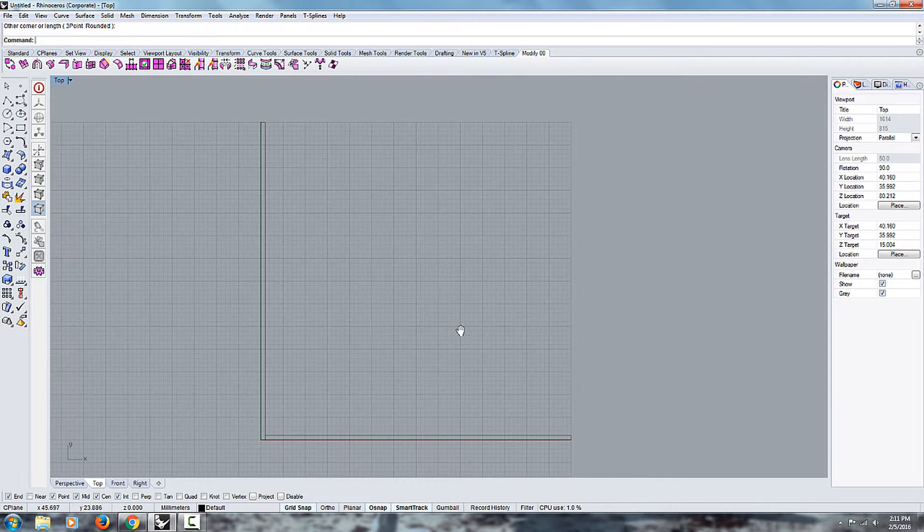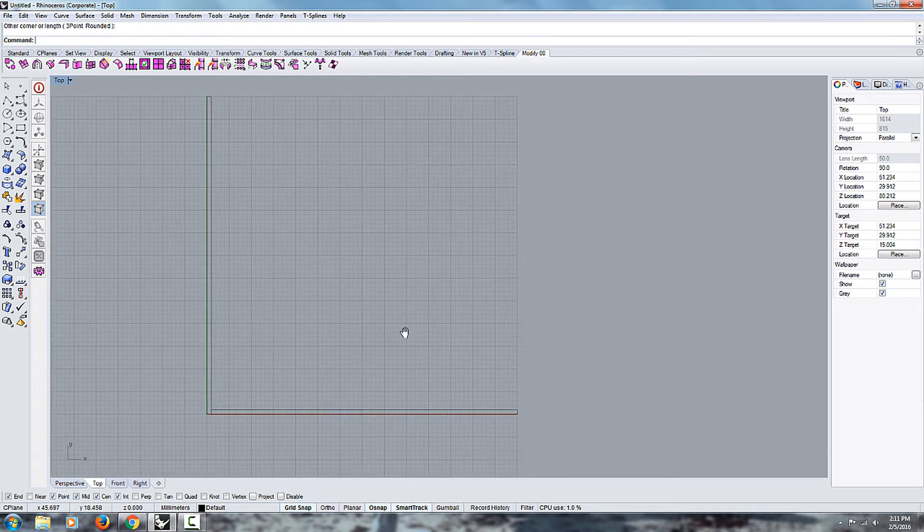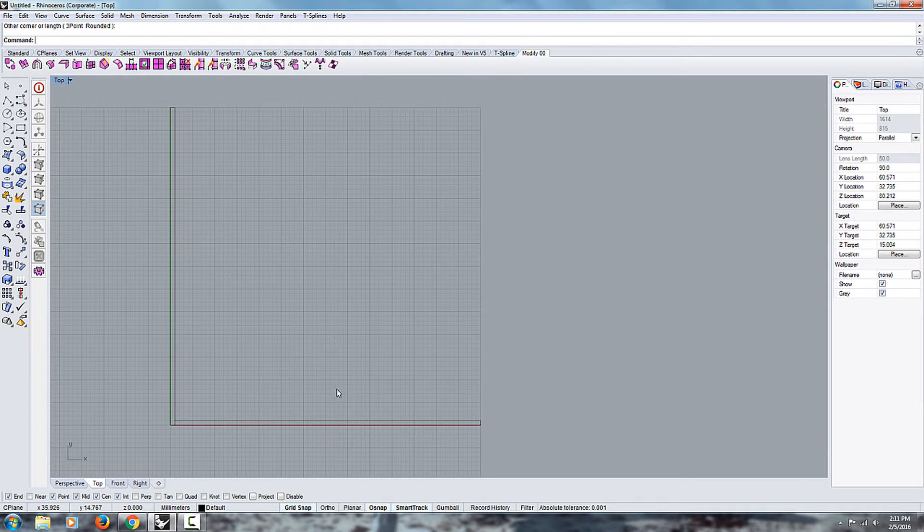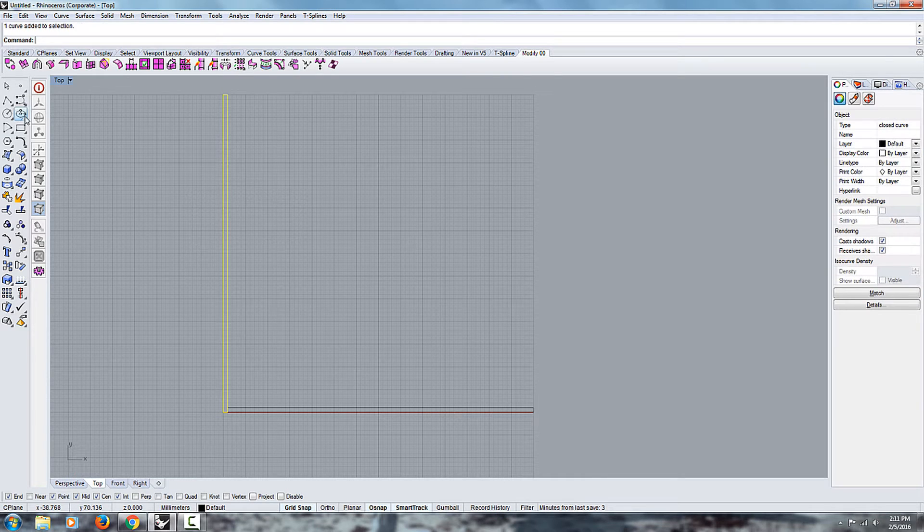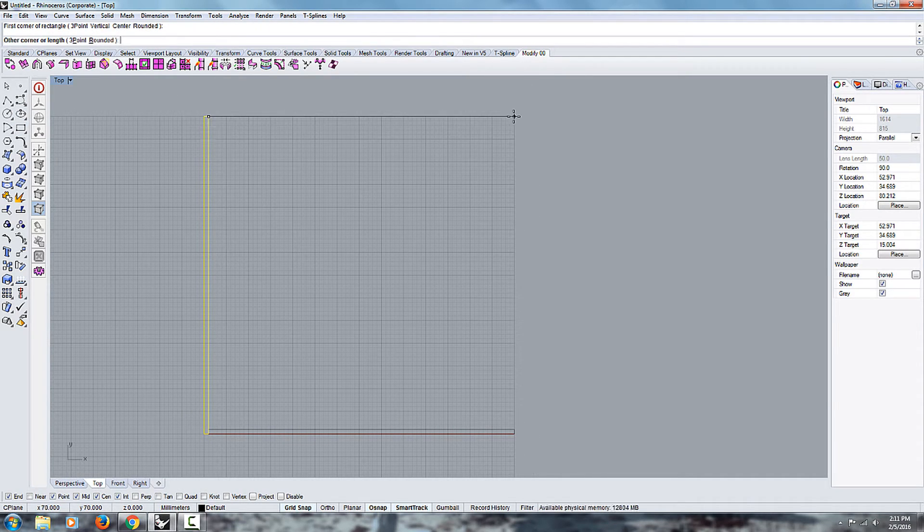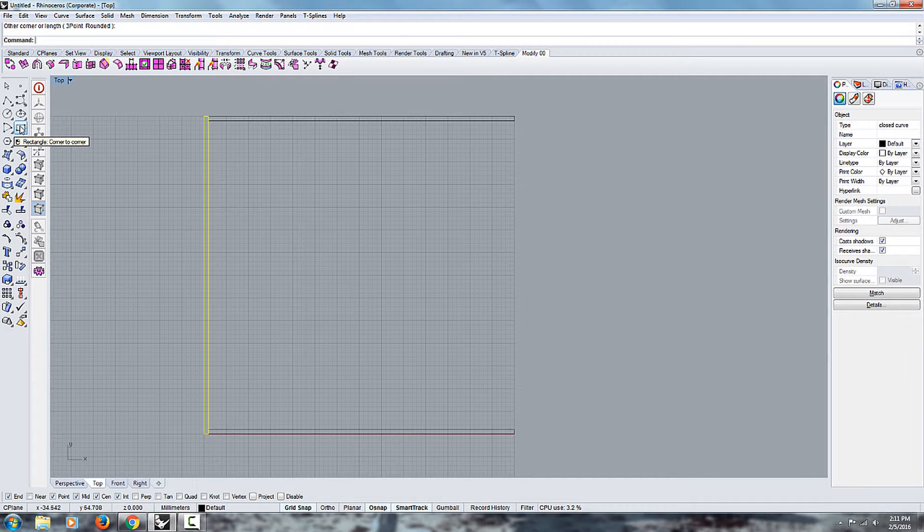Okay guys, I just wanted to show you some more stuff that we haven't talked about in the previous videos. So I've just set up these rectangular shapes. They're pretty simple, it's just using the rectangular tool corner to corner.